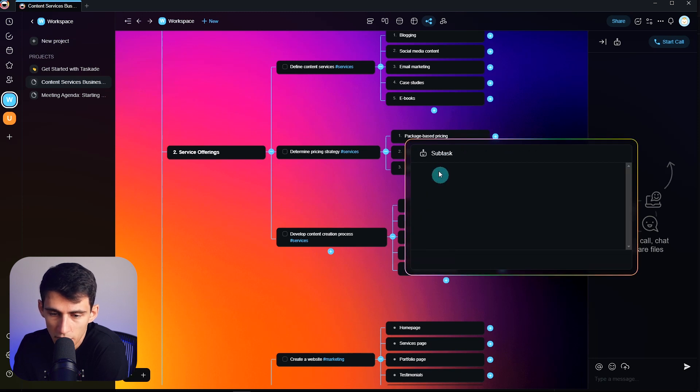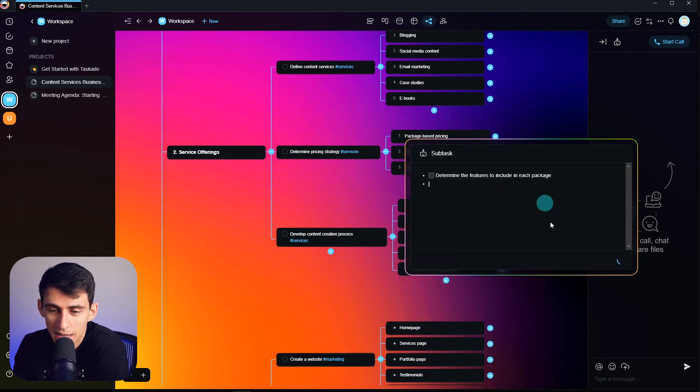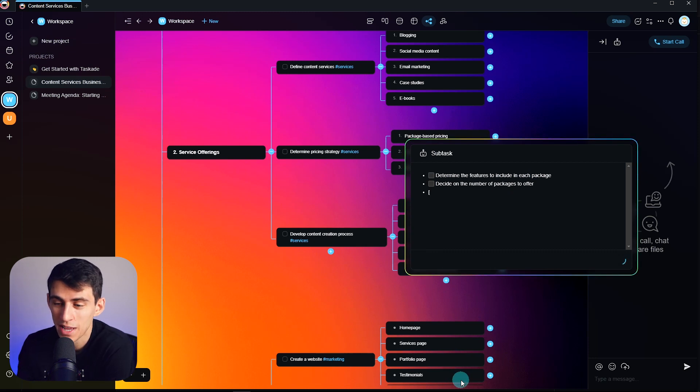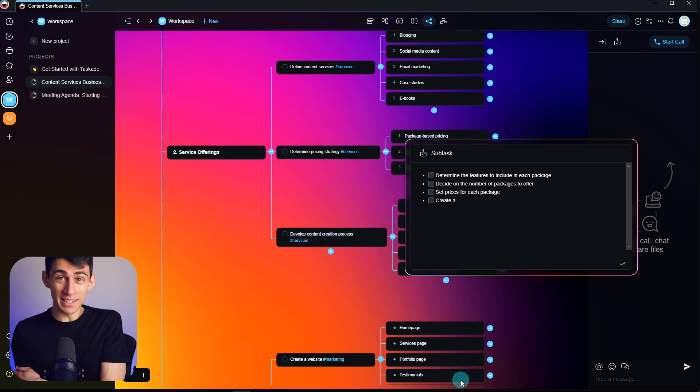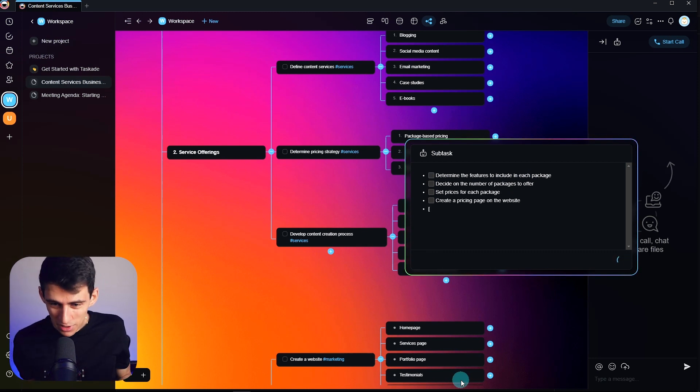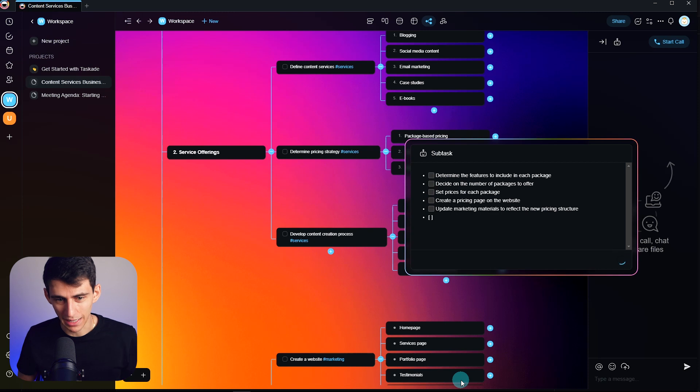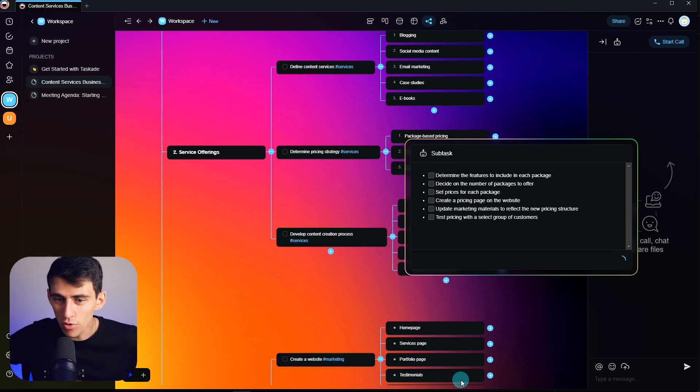So this is going to spit out a bunch of different subtasks within here, which is crazy. This is genuinely a very cool tool. I have so many ways that I can move forward with this.